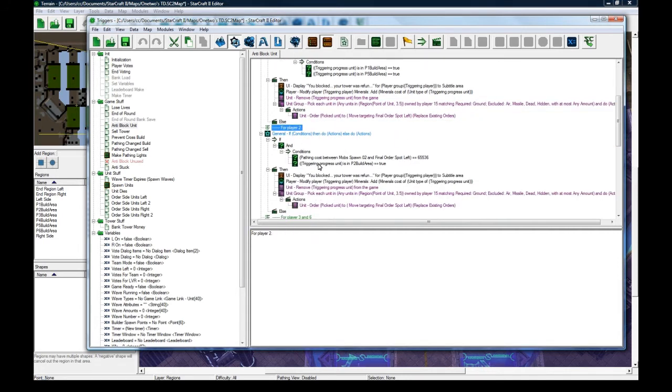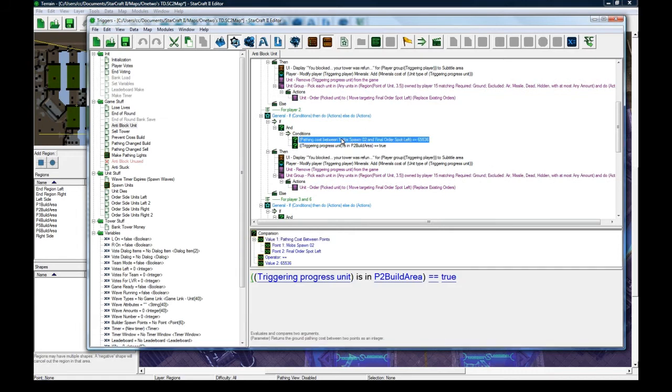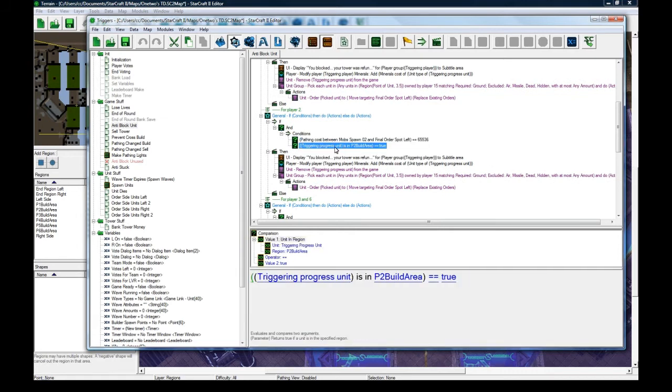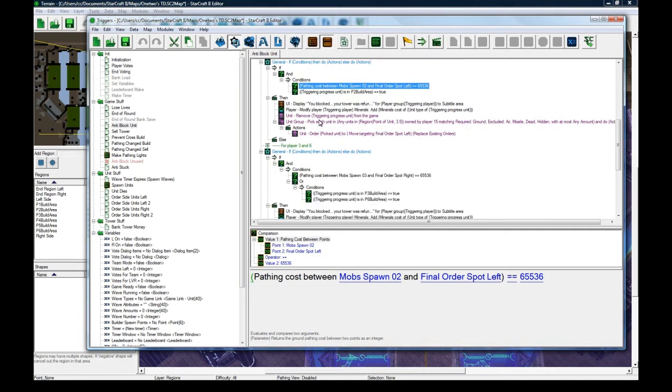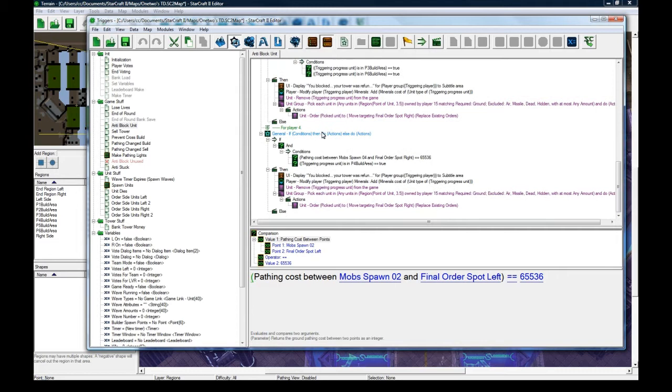And then player 2 is a lot simpler. We just check that the built unit is in player 2, check that the pathing cost between mob spawn 02 and final order spawn left, and do the same thing and do that for all of them. That's basically it.